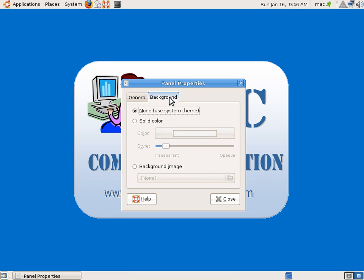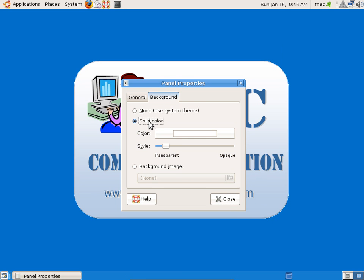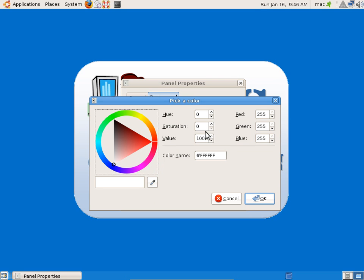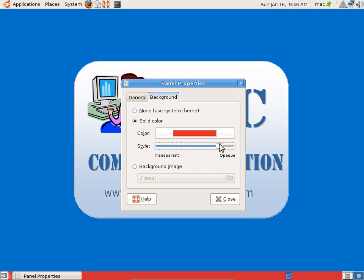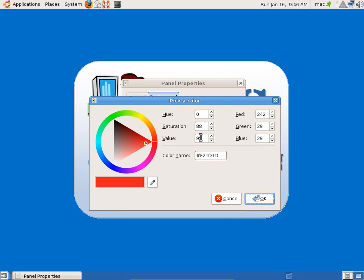In properties you can change the background to solid color. Let's change this blue color to red. It's not visible - now it's visible. I can make it darker red. It depends on opacity and transparency. I don't want this color, let it be the system default.